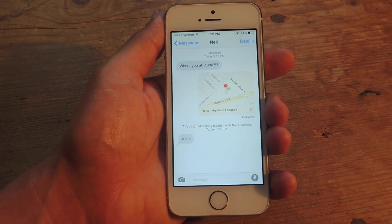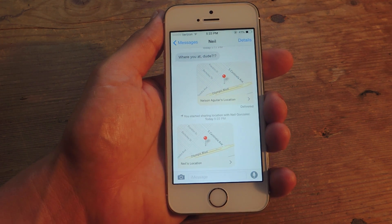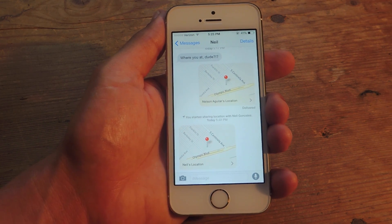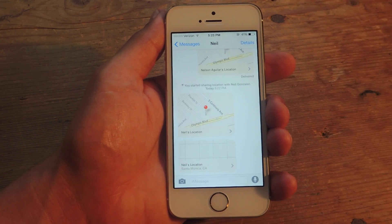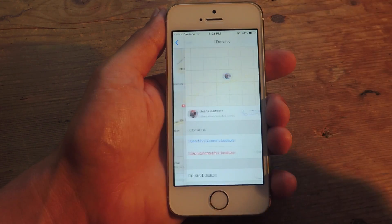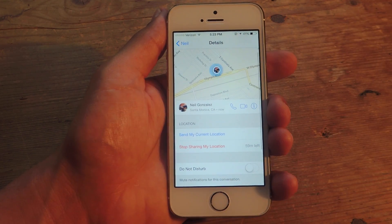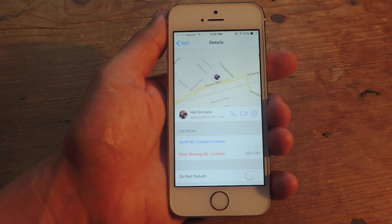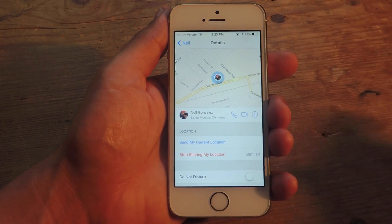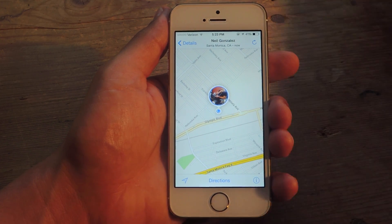So my friend's going to share their location with me. That's the one-time sent one I sent initially. Now if they share it with me and I can continually keep track of their location, I'll get a notification — Neil's location, details — and I can actually see it on the map under the details of the conversation. I can see exactly where they're at. I can also tap on it and get directions. And if they move around, it'll show up as well.